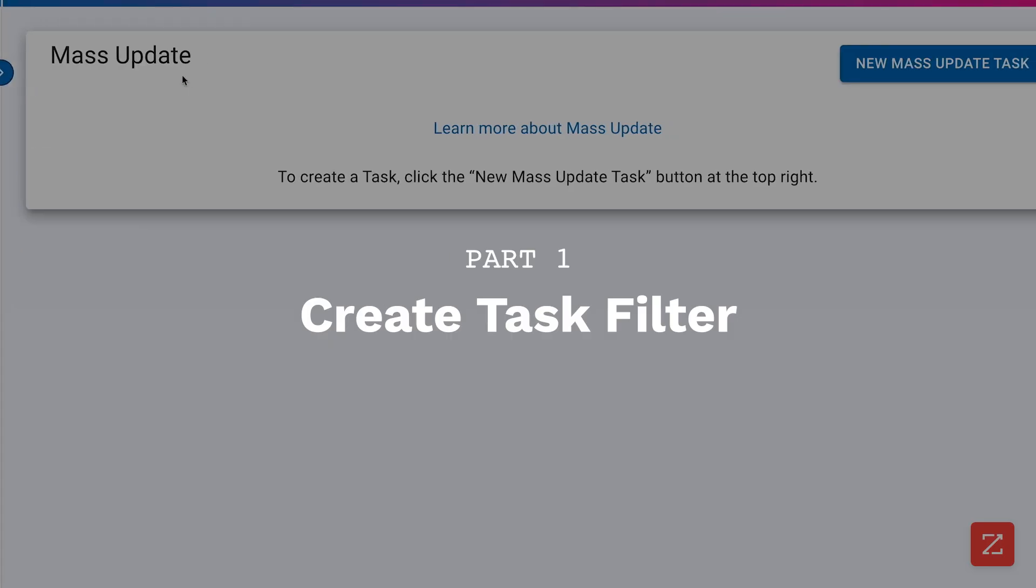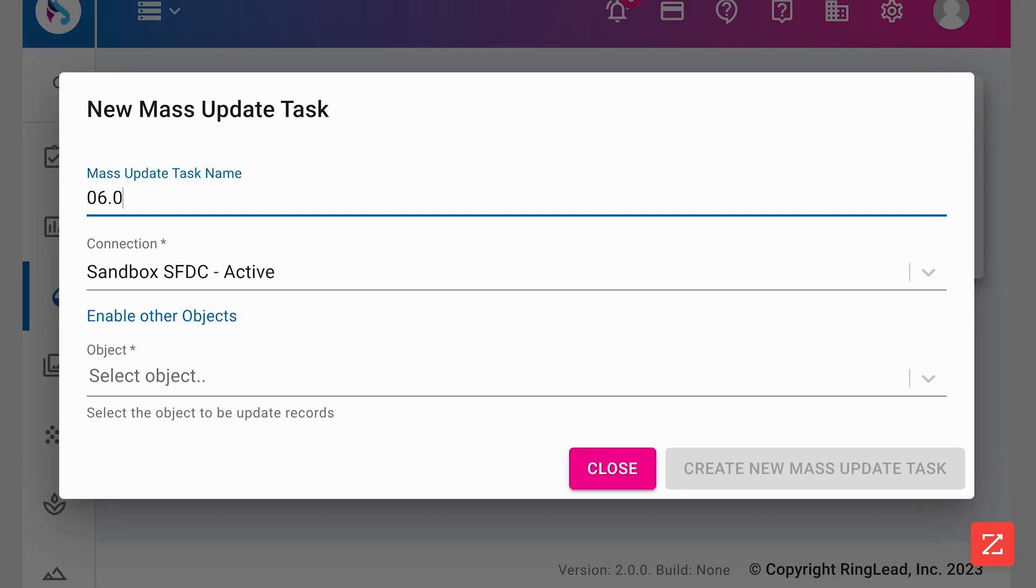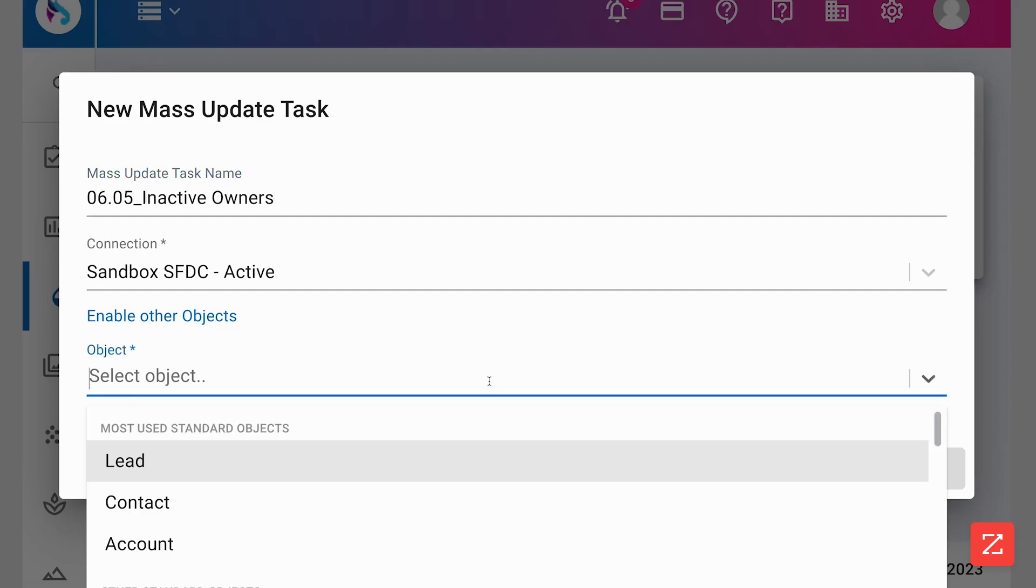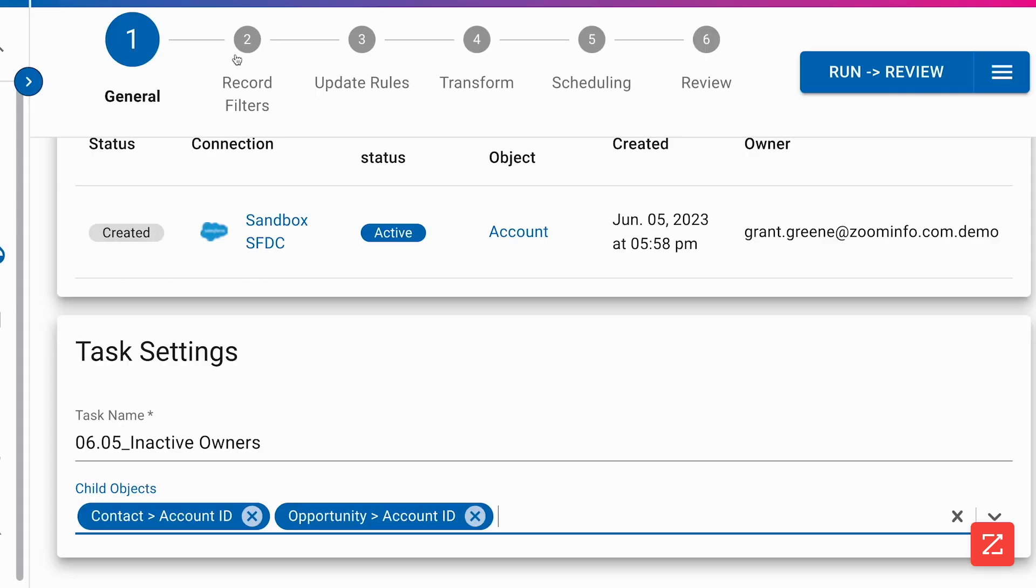First, we have to identify the subset of data we want to update. We'll start by creating a new mass update task. Give it a name and select account as our target object we want to update.